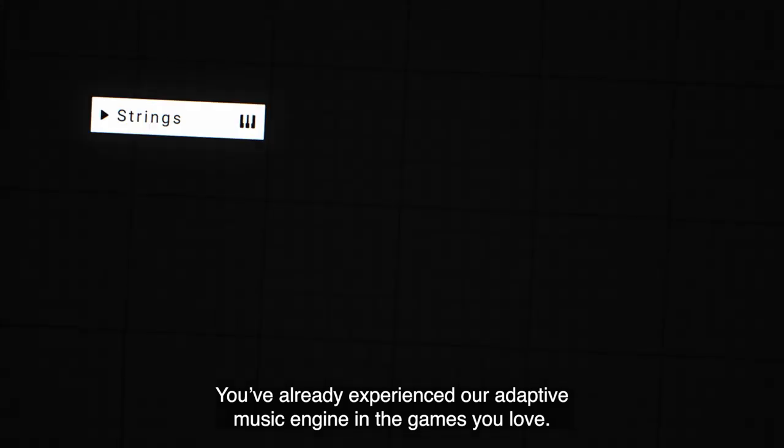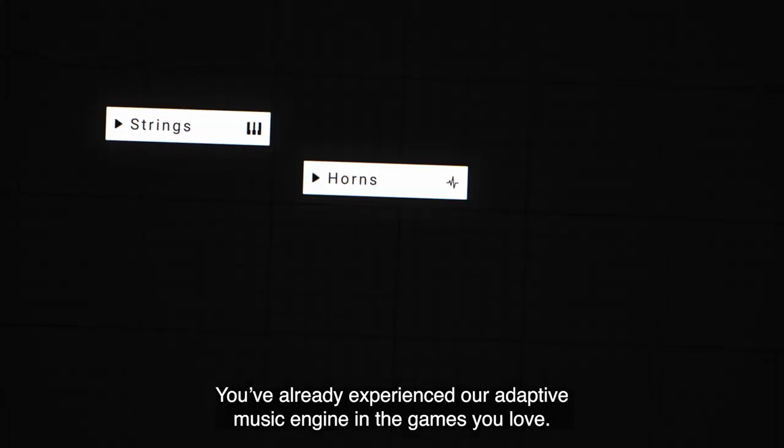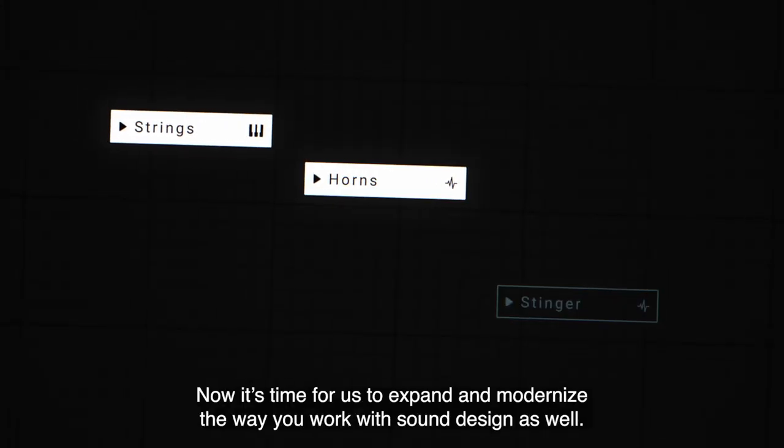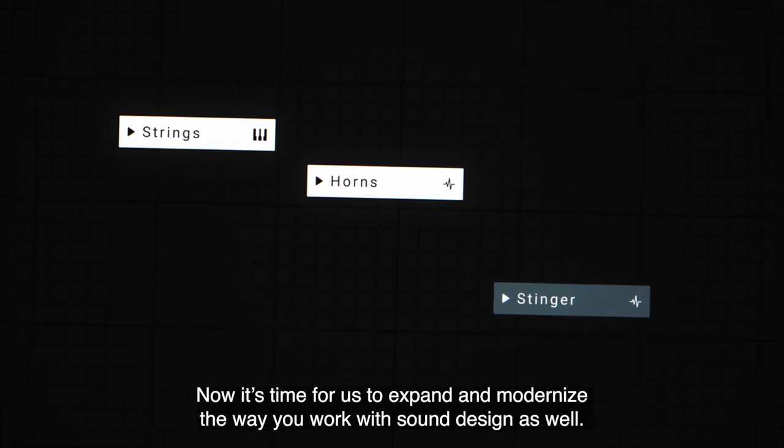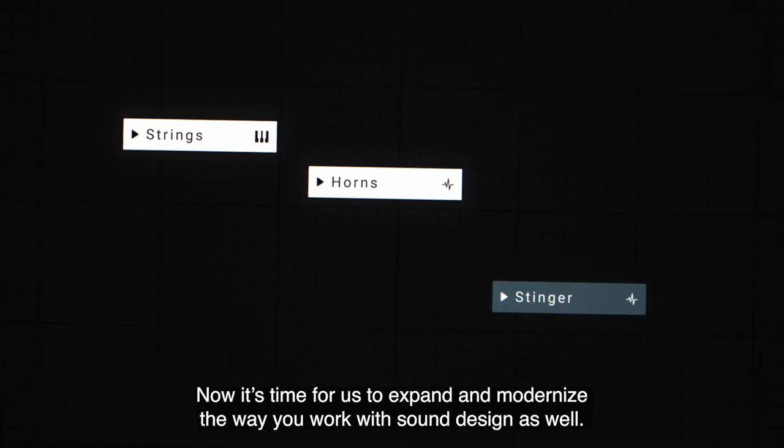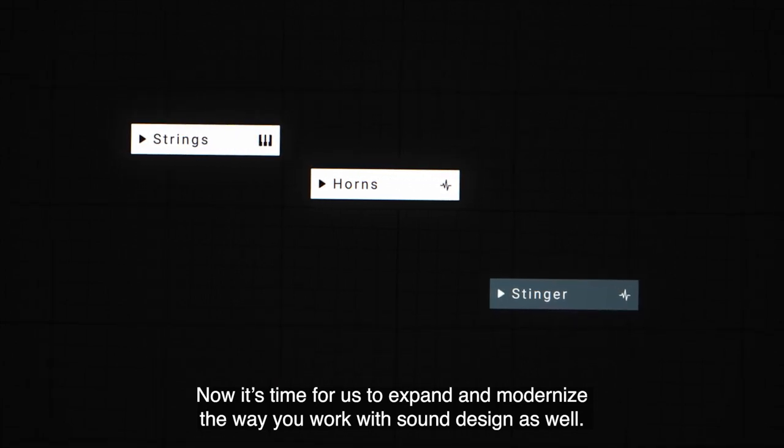You've already experienced our adaptive music engine and the games you love. Now it's time for us to expand and modernize the way you work with sound design as well.